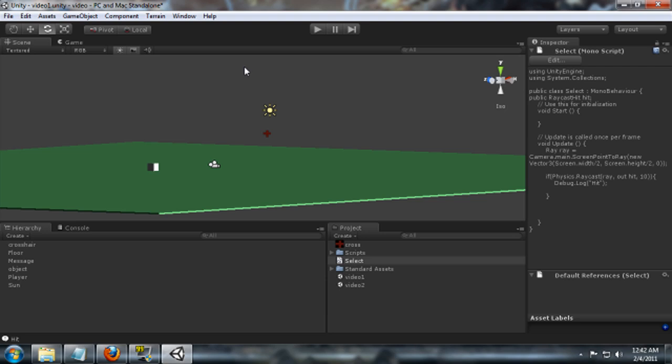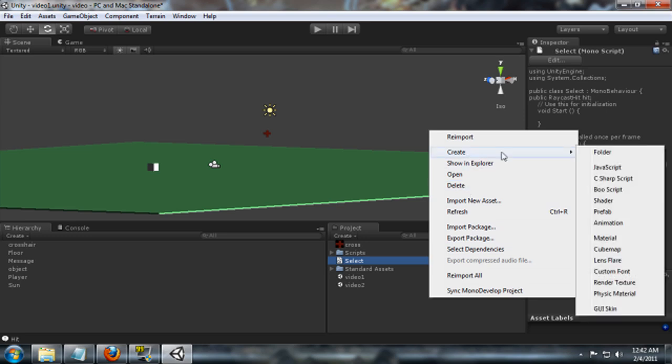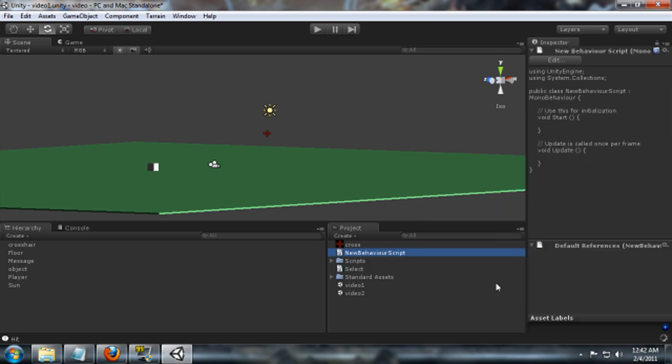So now that we've got that, what we're going to want to do is actually do something when it hits that. So I'm going to create an activate script here. What I think I want to do with this is actually change the color of the box when we select it, so that it kind of highlights it a little bit. So we're going to just do interact as our script.